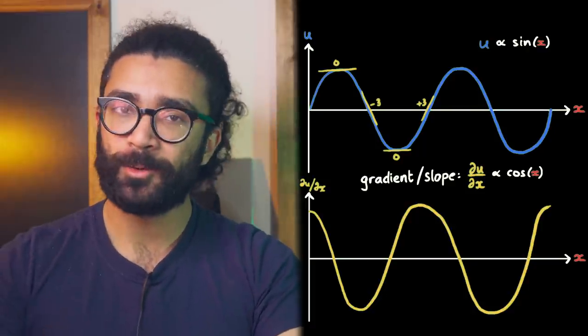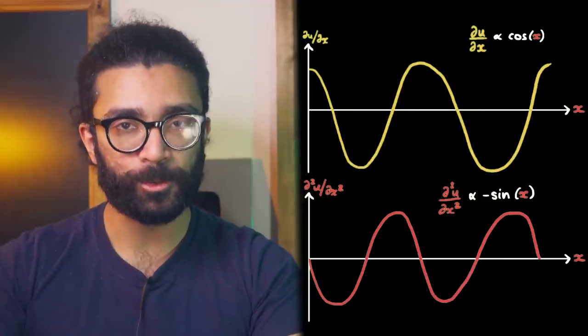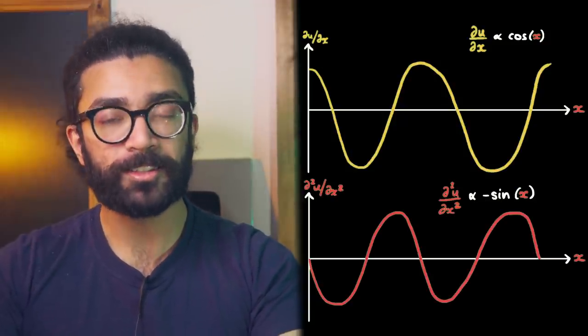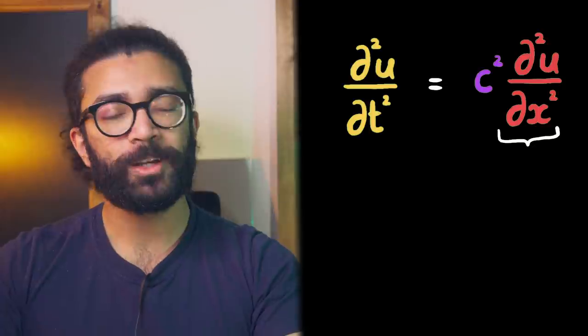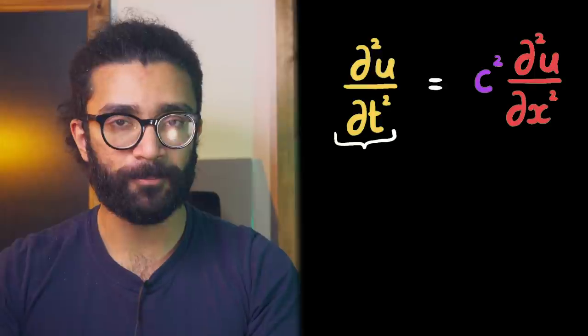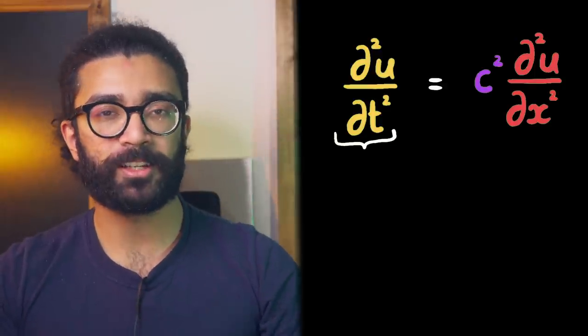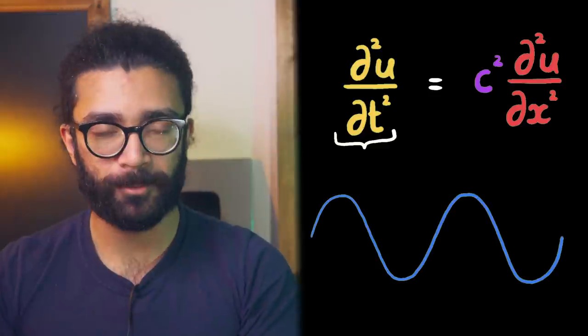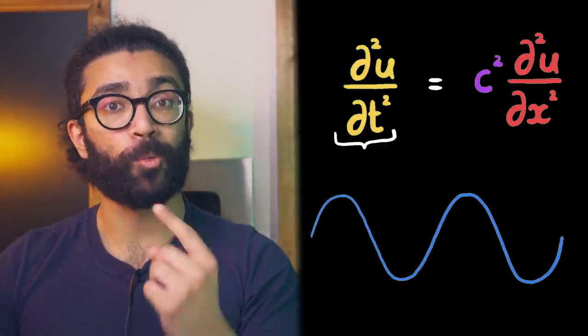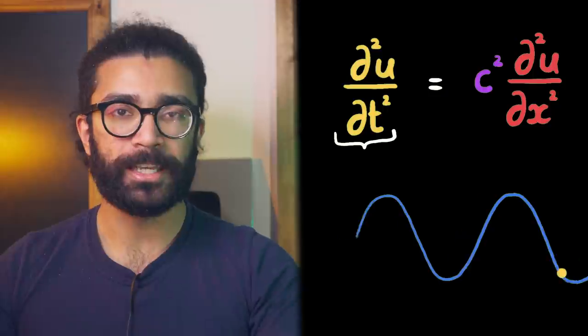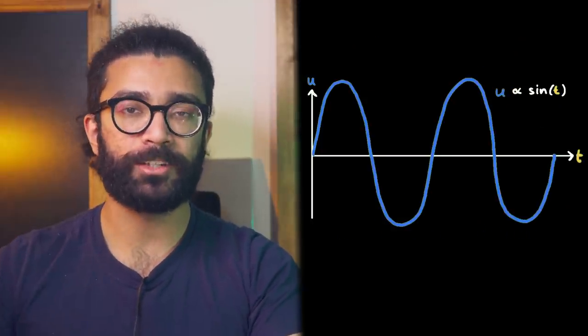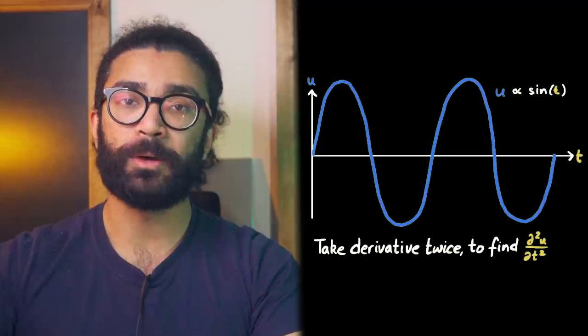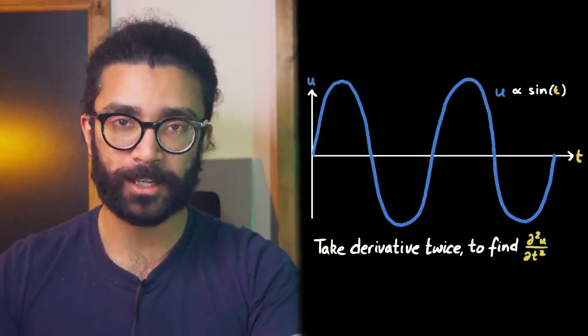Then, we can find the gradient of that function, which ends up being d²u/dx². This is the term that we see in our original wave equation. We can do something similar by looking at how the wave changes over time. To do this, instead of considering a snapshot of the wave at one point in time, we can now think about how the wave changes at one point in space. Let's say this point here. And if we plot a graph of how u changes over time, then we can find du/dt and d²u/dt².